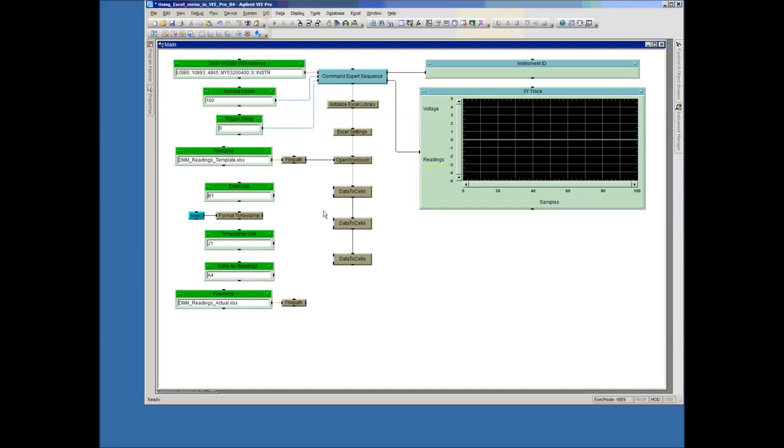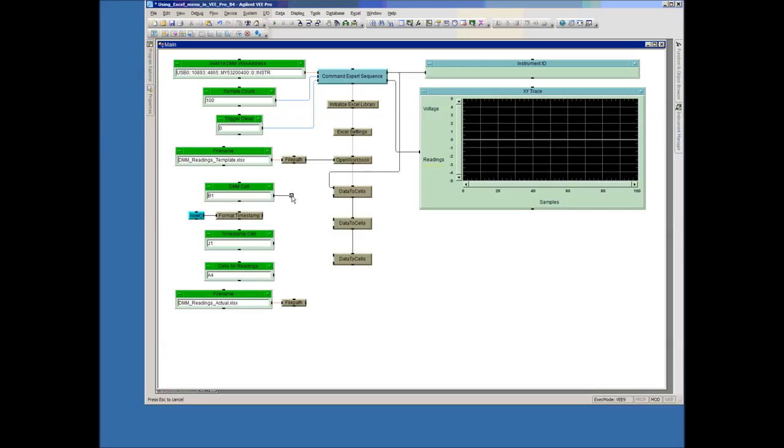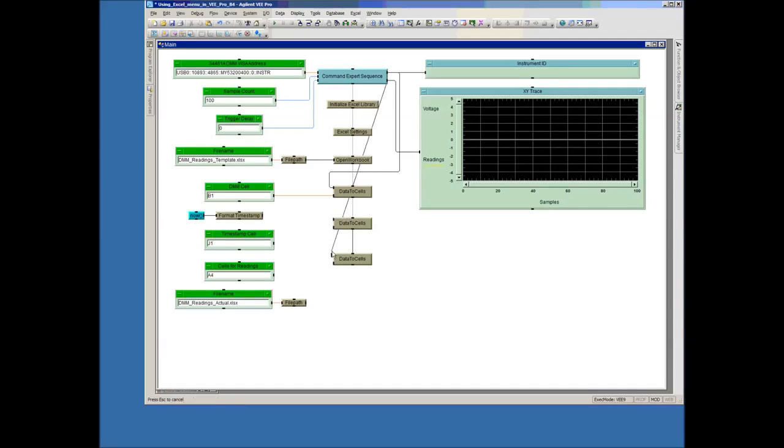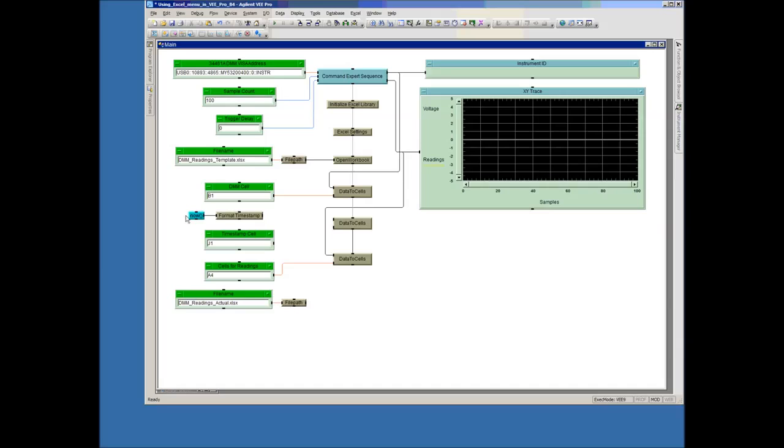And so then I want to get the instrument information here and put that into cell B1. I want to get the readings and I want to put them in.